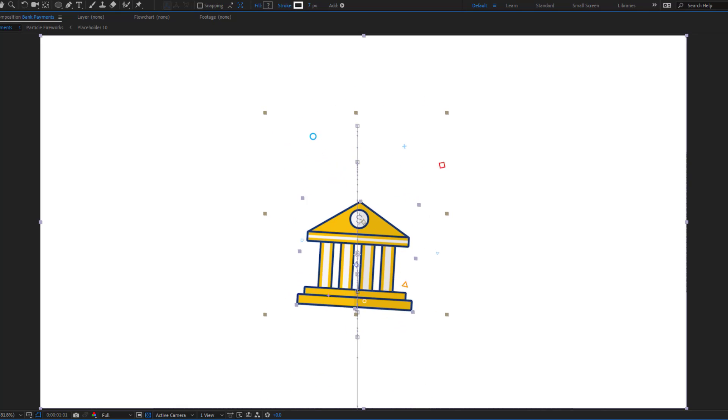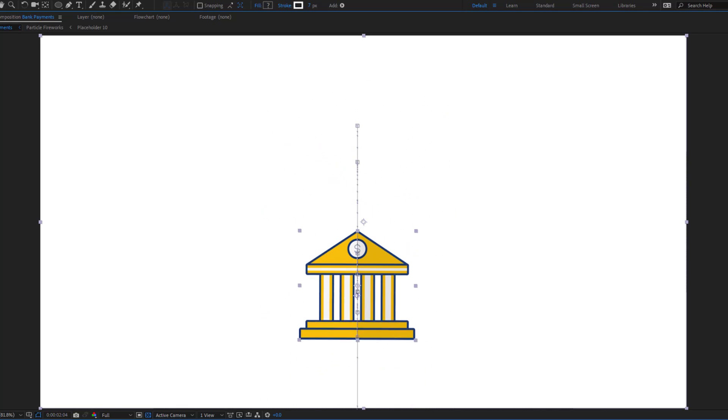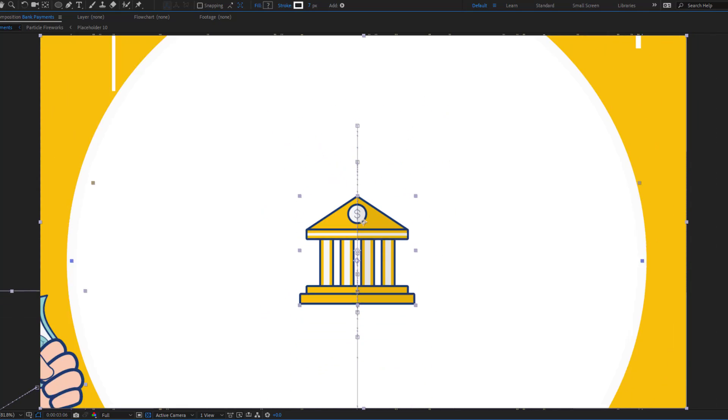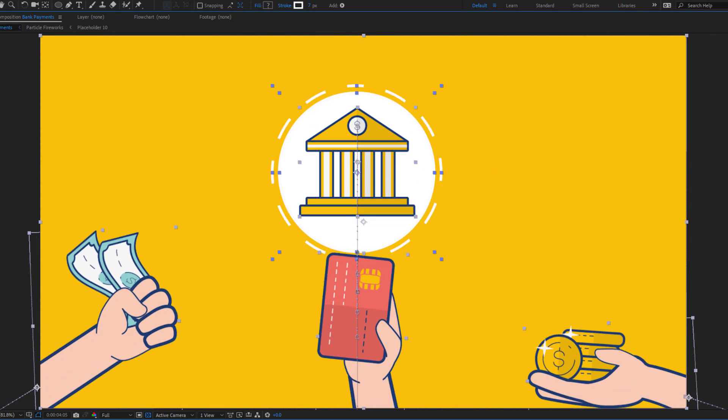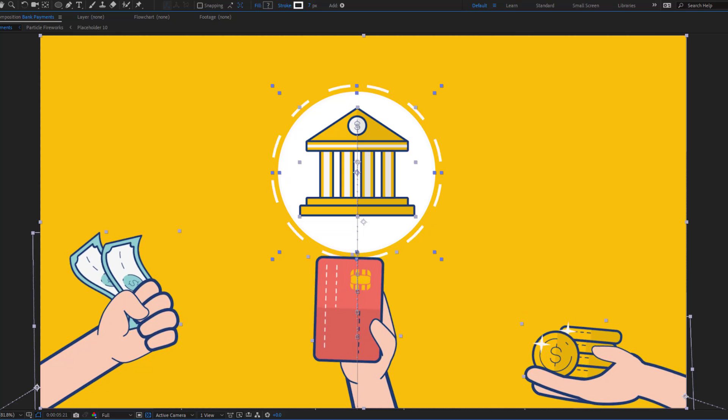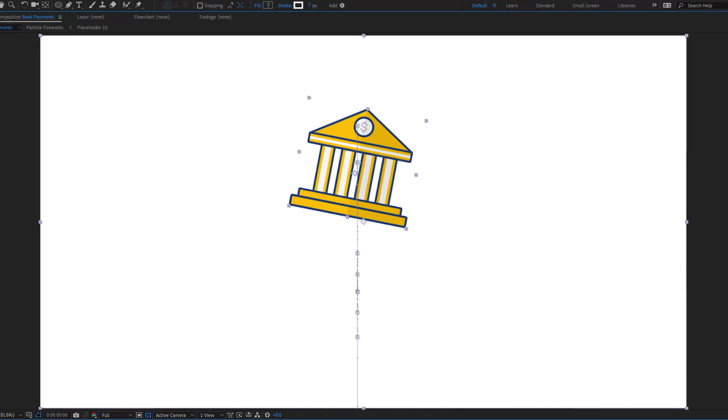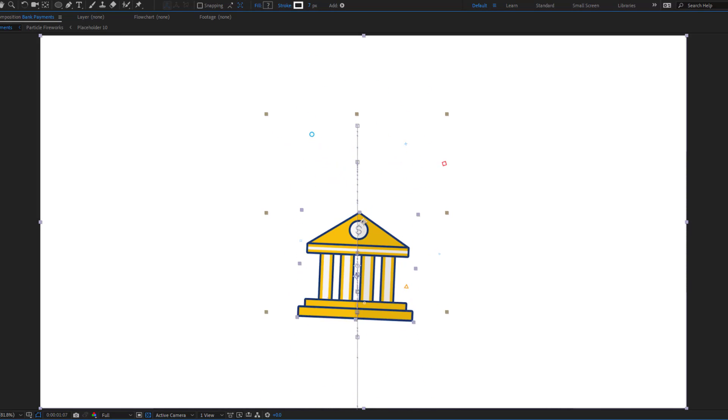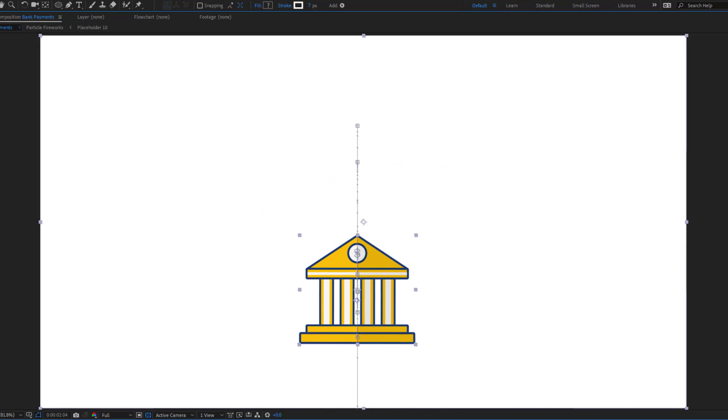Hey guys, welcome to my new After Effects beginner video. In this video I will show how to make this animation with After Effects. Let's just start it.